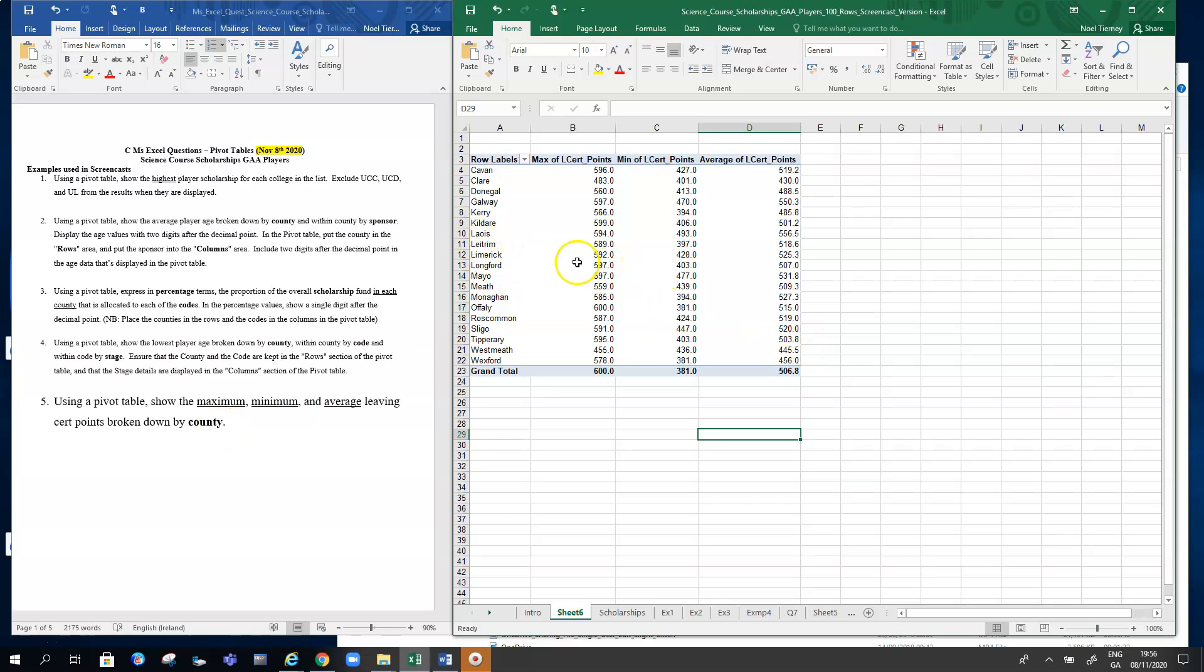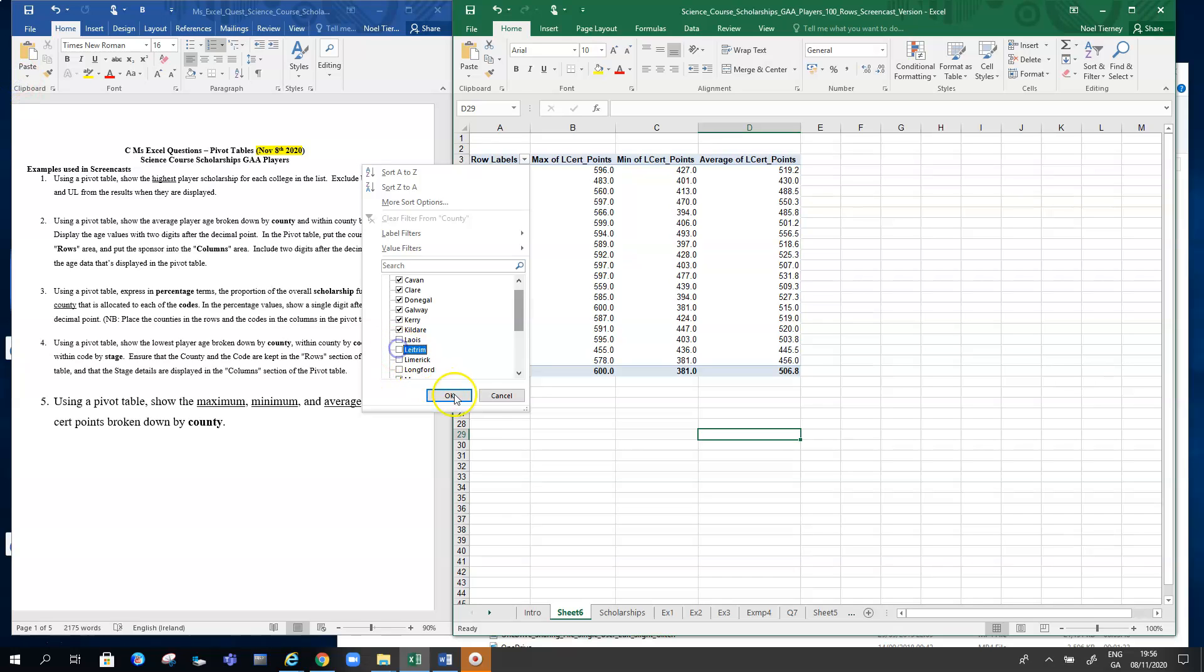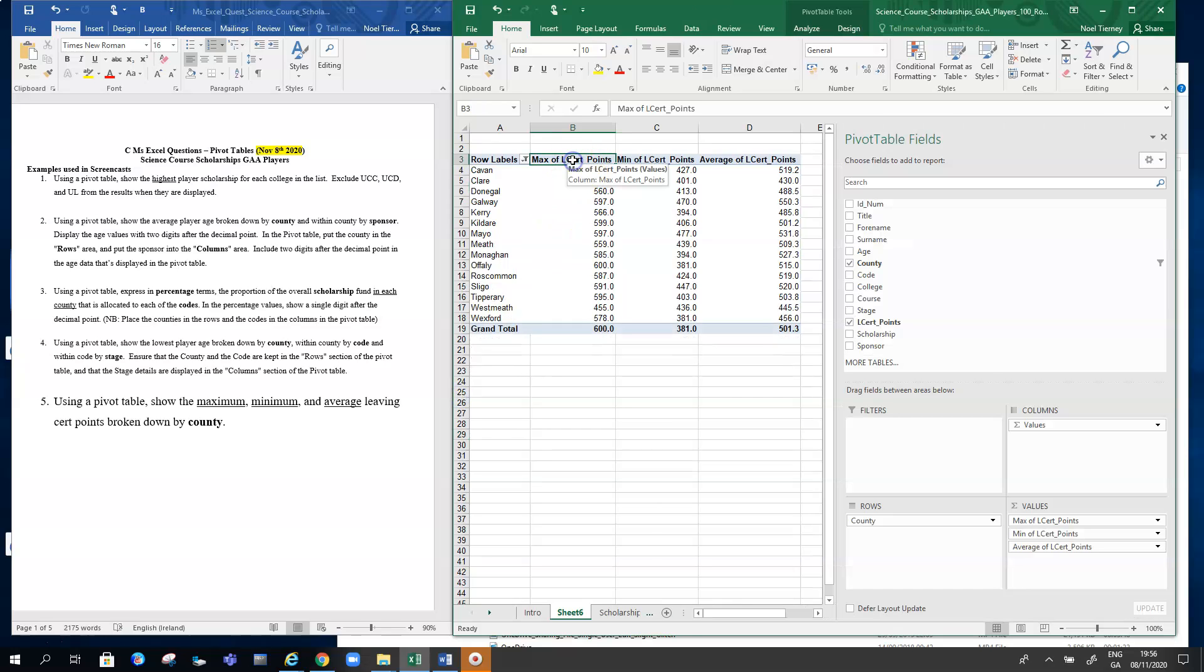Say we want to eliminate Laois, Leitrim, Limerick, and Longford. We can untick those we want to remove—Laois, Leitrim, Limerick, and Longford—and they're gone. The other kind of thing we might want to do is change the actual labels or something like that.